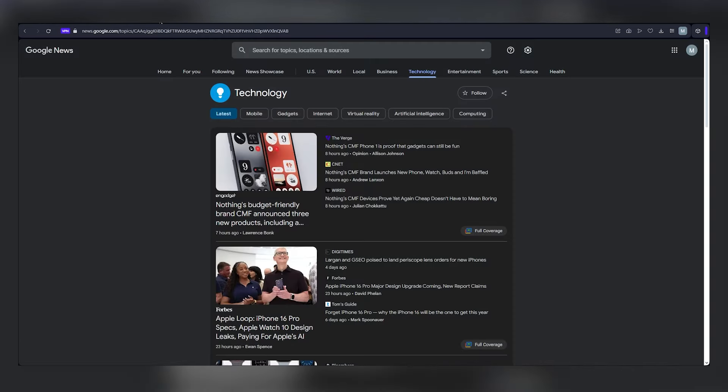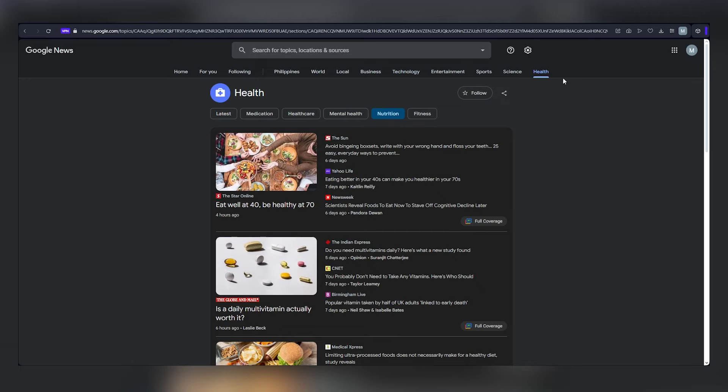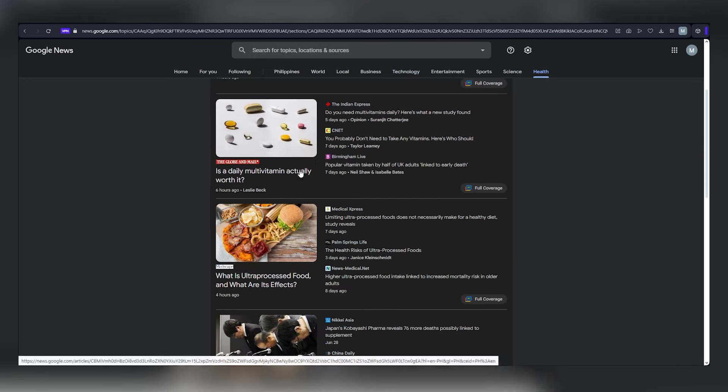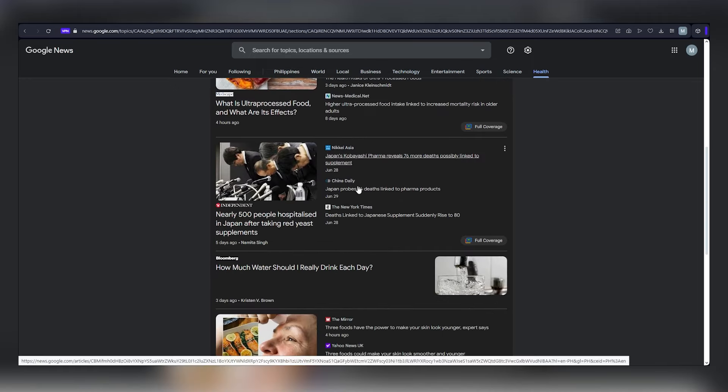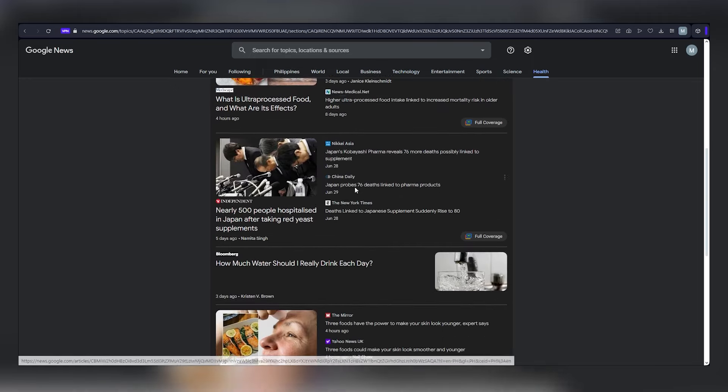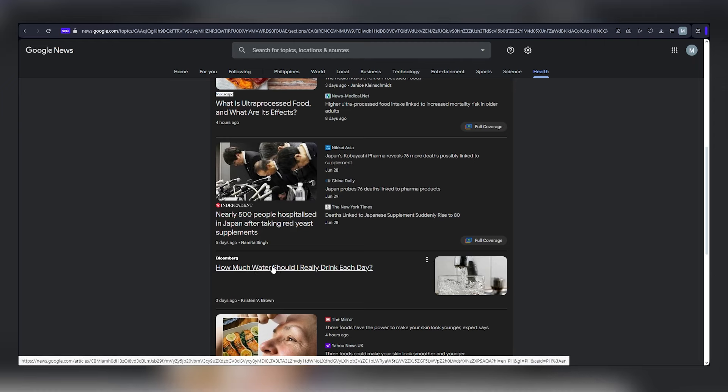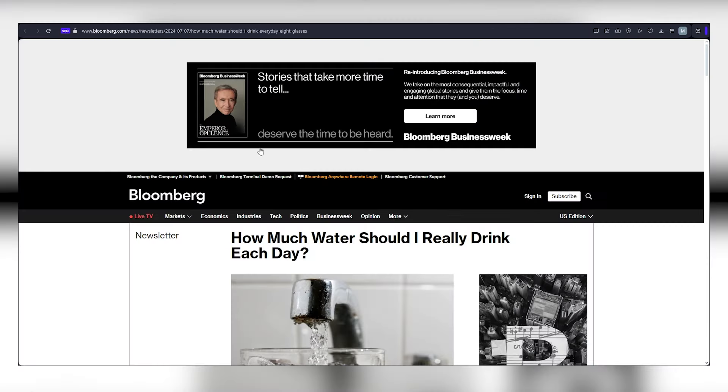As you scroll through the health category, you'll discover captivating articles on various health-related subjects. Choose one that piques your interest, maybe an article on fitness or nutrition. Click on it to read the full story.